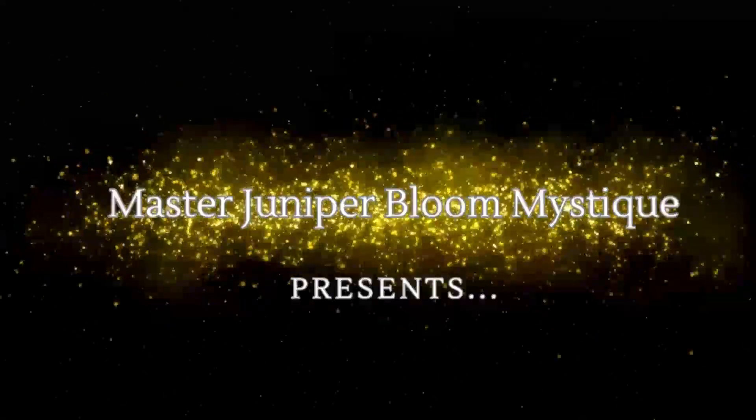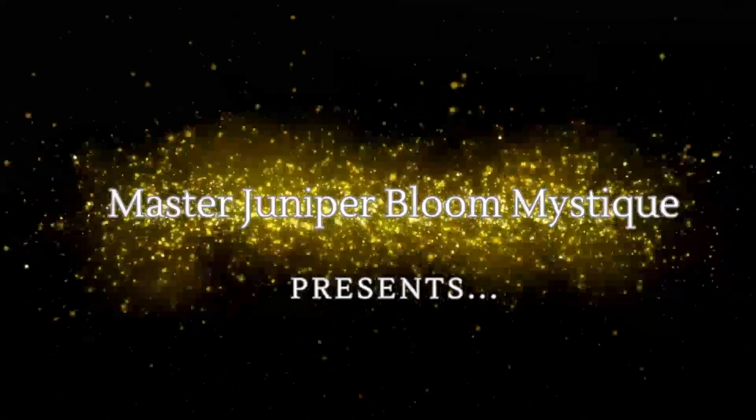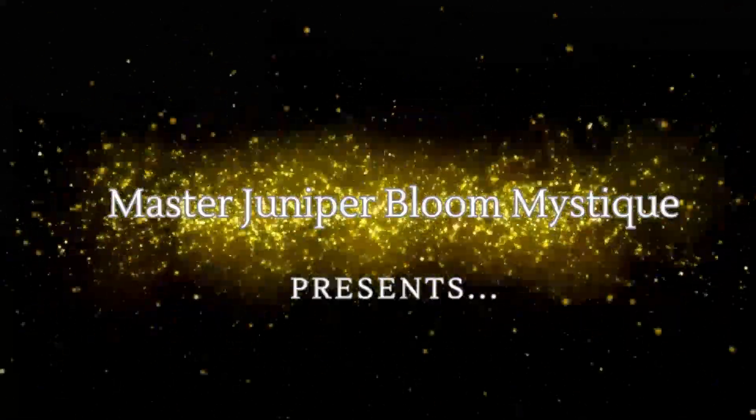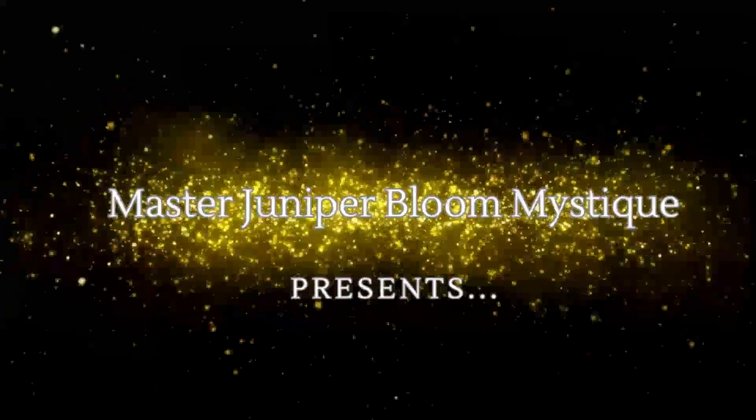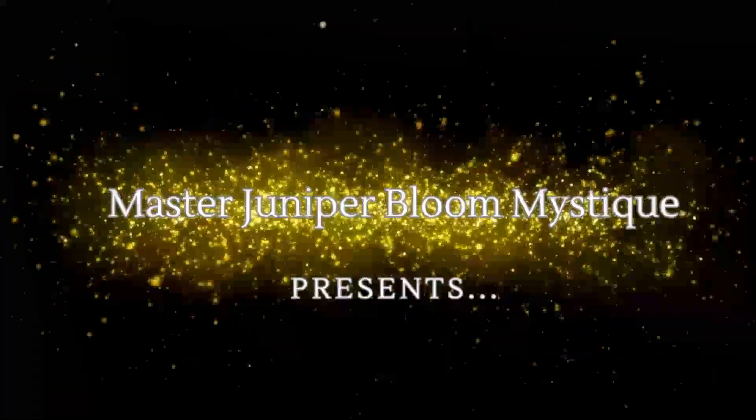My name is Juniper Bloom Mystique. I am an Ascension Master, Healer, and Divine Guide.